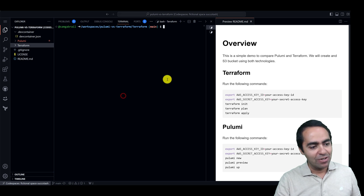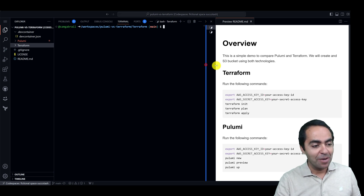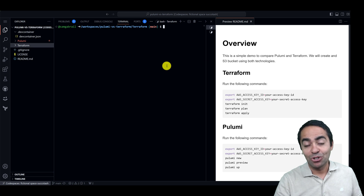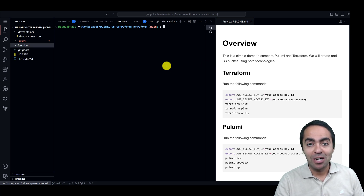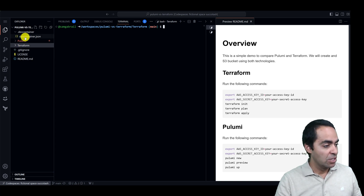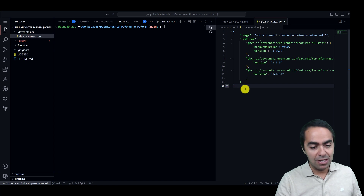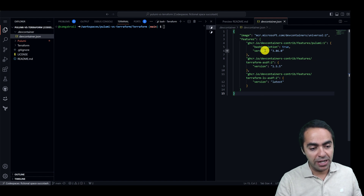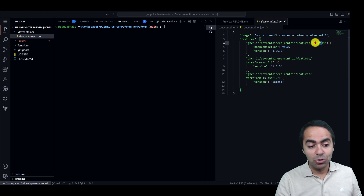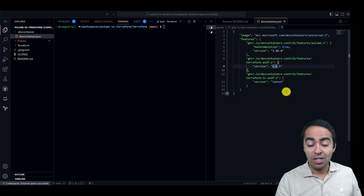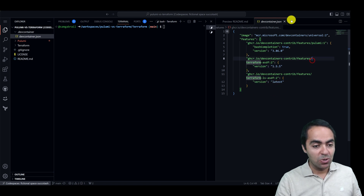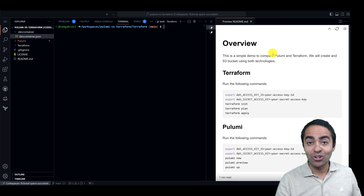I have a code space running here in GitHub, and the benefit of code spaces is it allows me to set up an environment so you can just spin up the code space and have all the tools necessary. If you want to take a quick look behind the scenes, you can see a dev container specification which is a JSON file. I am installing Pulumi version 3.86 and Terraform version 1.5.5 and the Terraform language server as well. So with that out of the way, let's go ahead and start with Terraform.